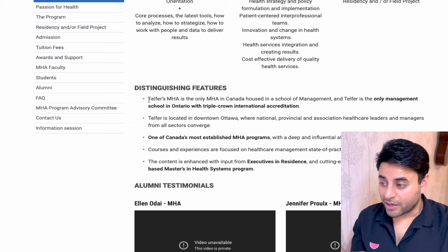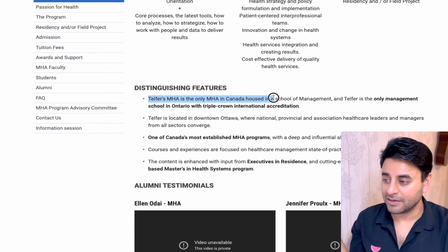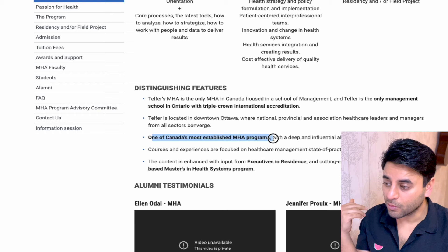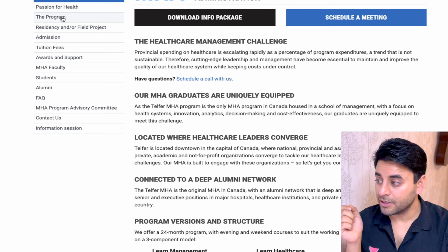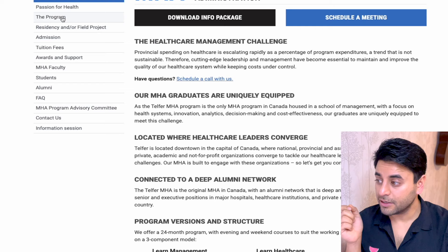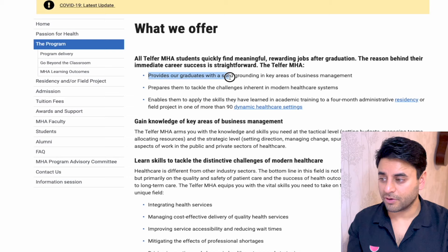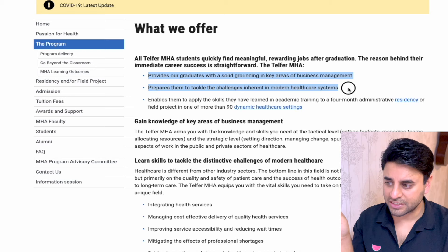Telfer MHA is the only MHA in Ontario's schools of management with triple-crown international accreditation and one of Canada's most established MHA programs. The program content is enhanced with input from executives in residence. All Telfer MHA students are said to quickly find meaningful, rewarding jobs after graduation. The reason behind their immediate career success is straightforward: Telfer MHA provides solid grounding in key areas of business management and prepares graduates to tackle challenges in the modern healthcare system.